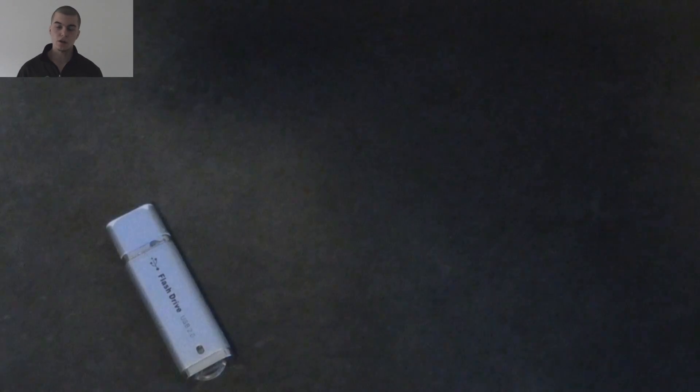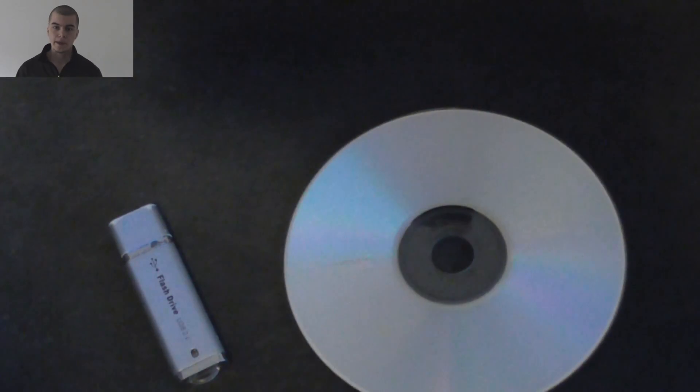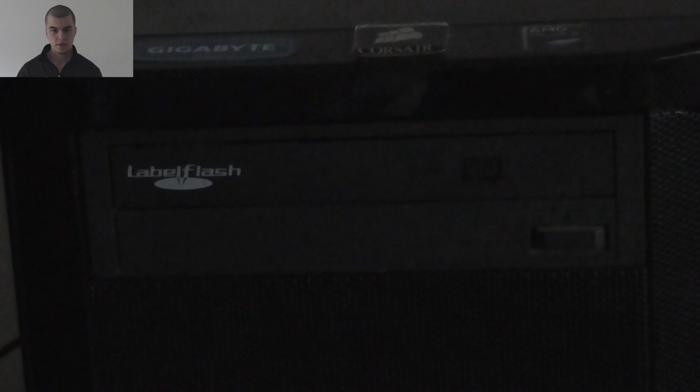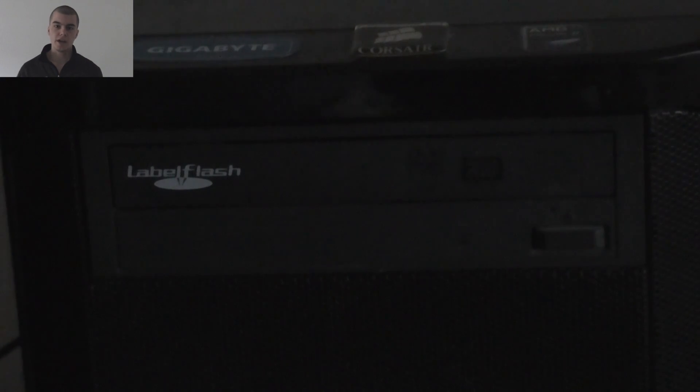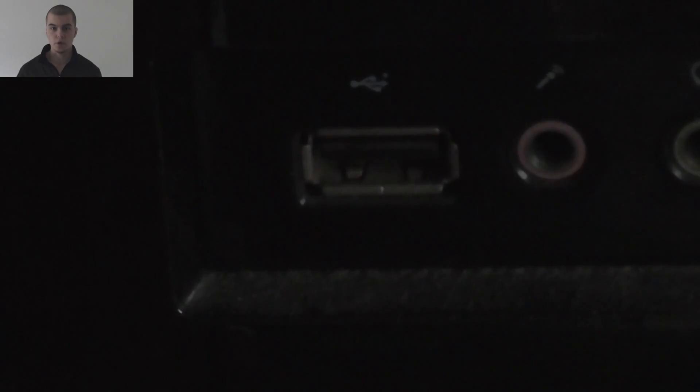In the first step we need a USB stick, also known as a pen drive, a CD-ROM, and of course an optical drive and a USB port. If we have these, then we are ready for the next step.